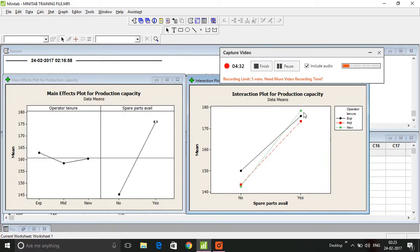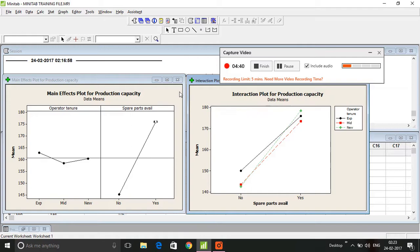There is evidence of main effect graphically. We need to prove these main effects and interaction effects statistically. In my next session, I'm going to show you how we will prove the main effects and interaction effects statistically with the help of a tool called ANOVA.